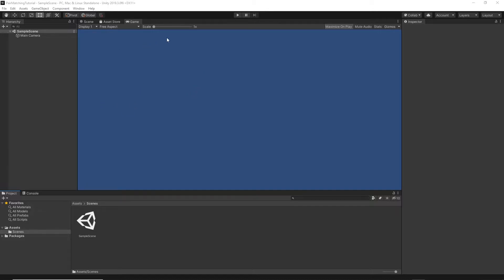Let's go back to our project. As you can see on the screen, I have created an empty 2D Unity project. Before we go any further with the settings, let's first download the game assets.